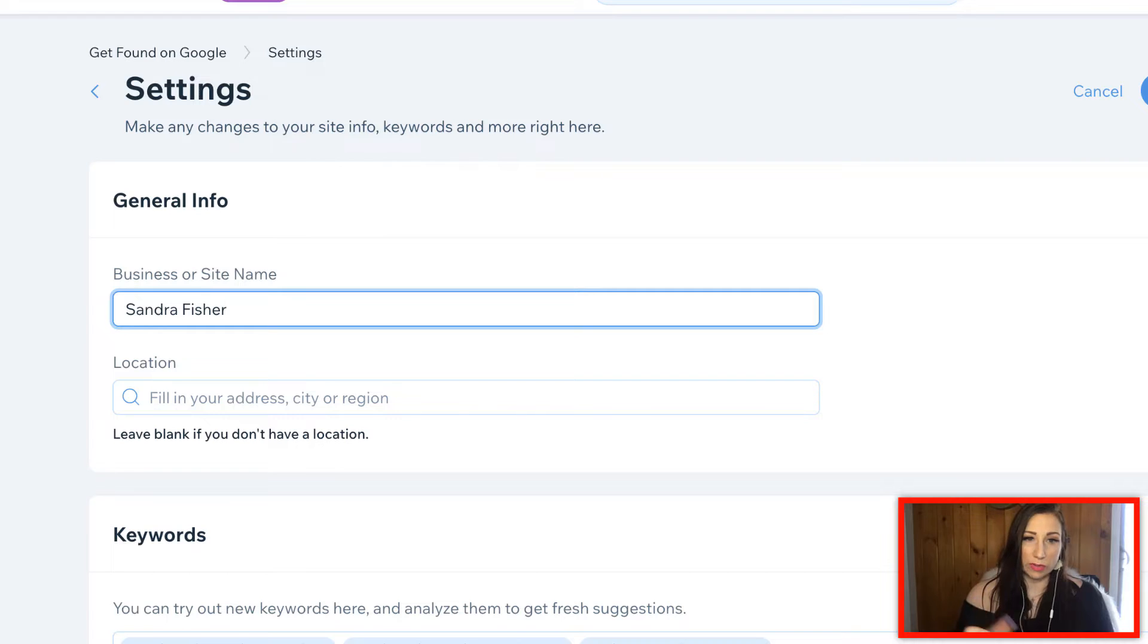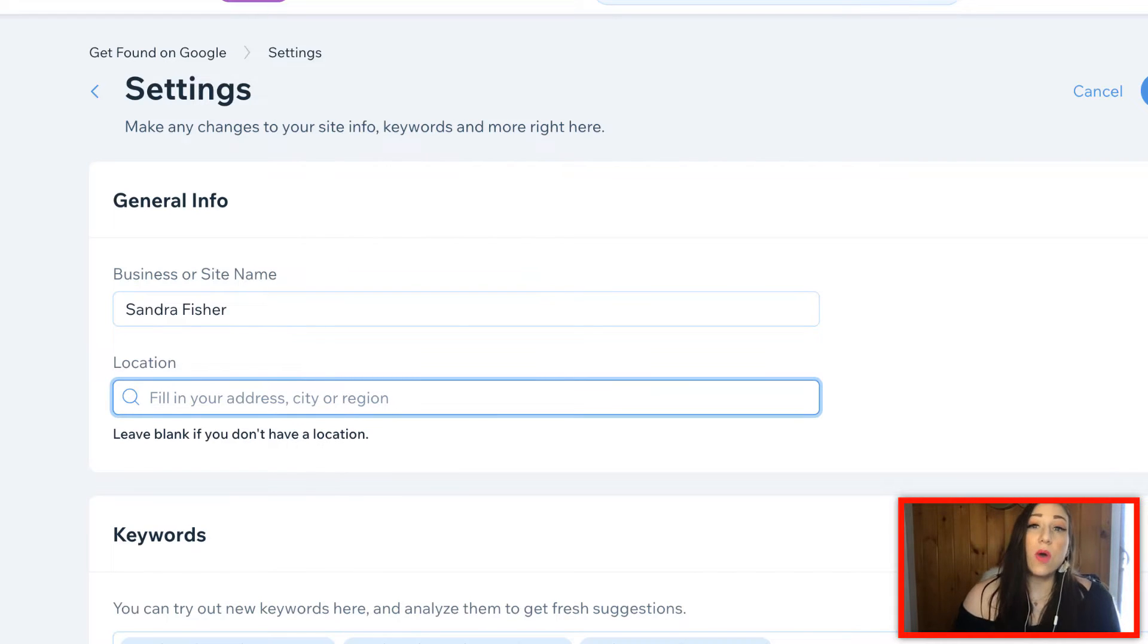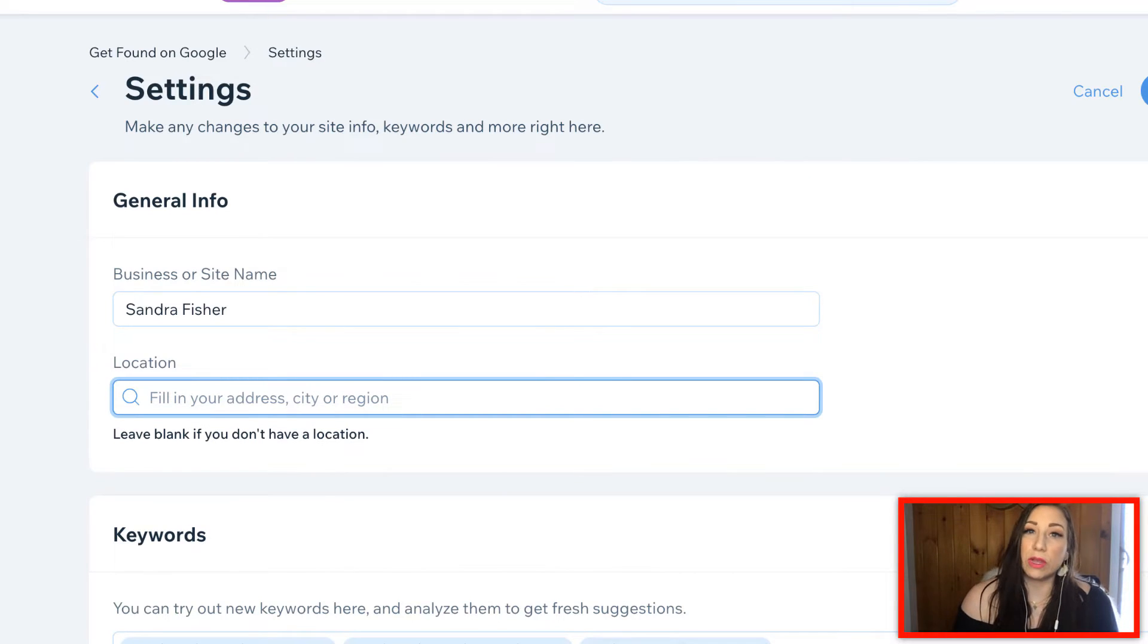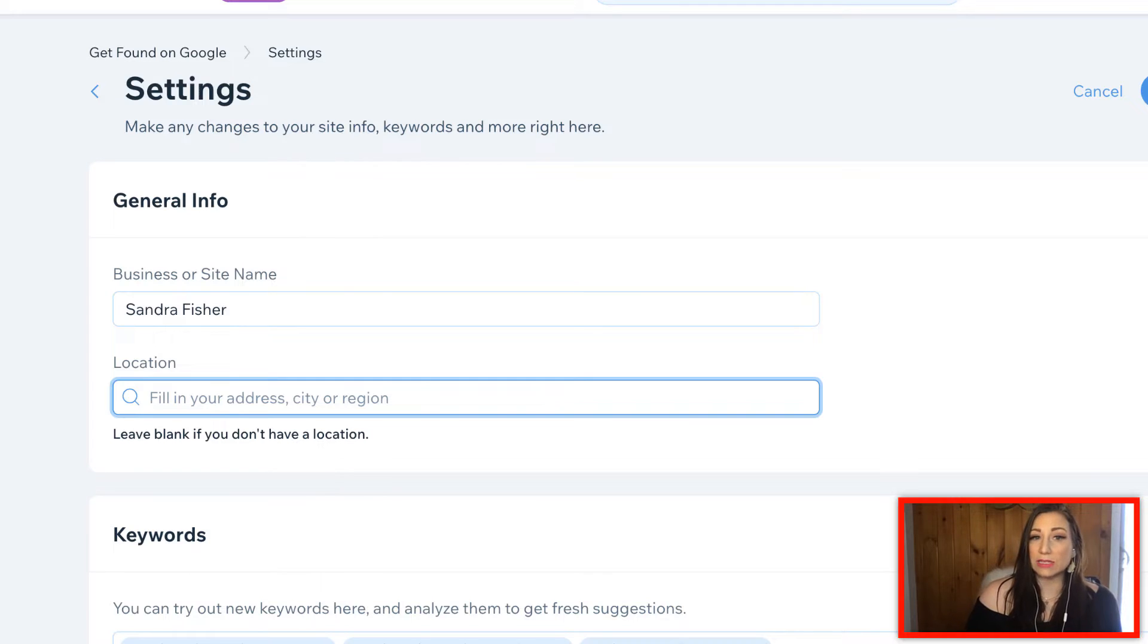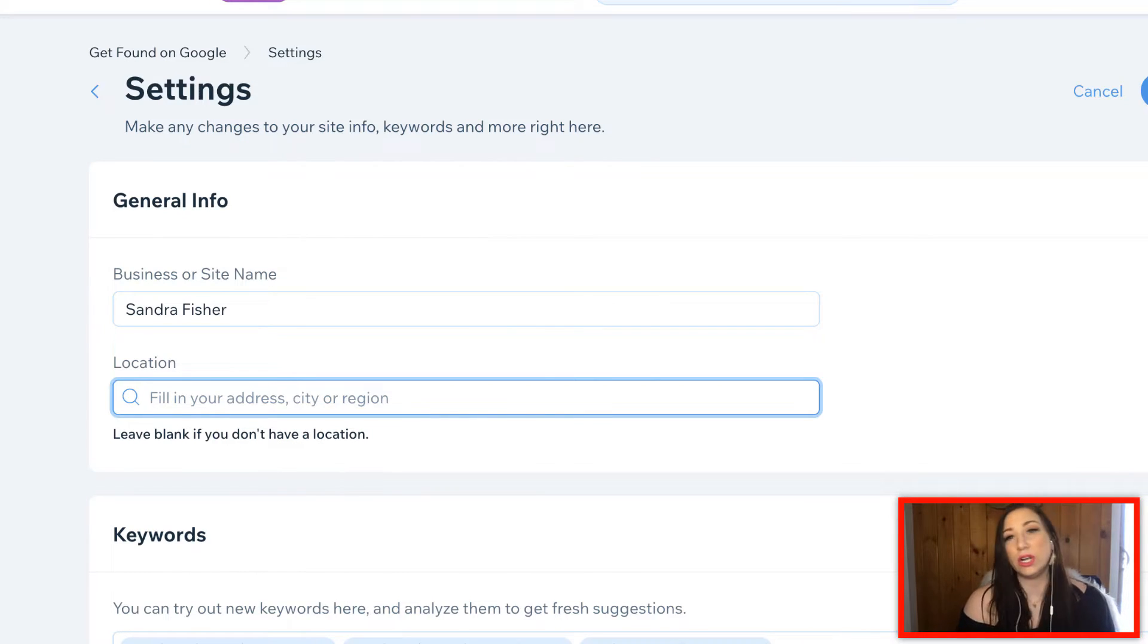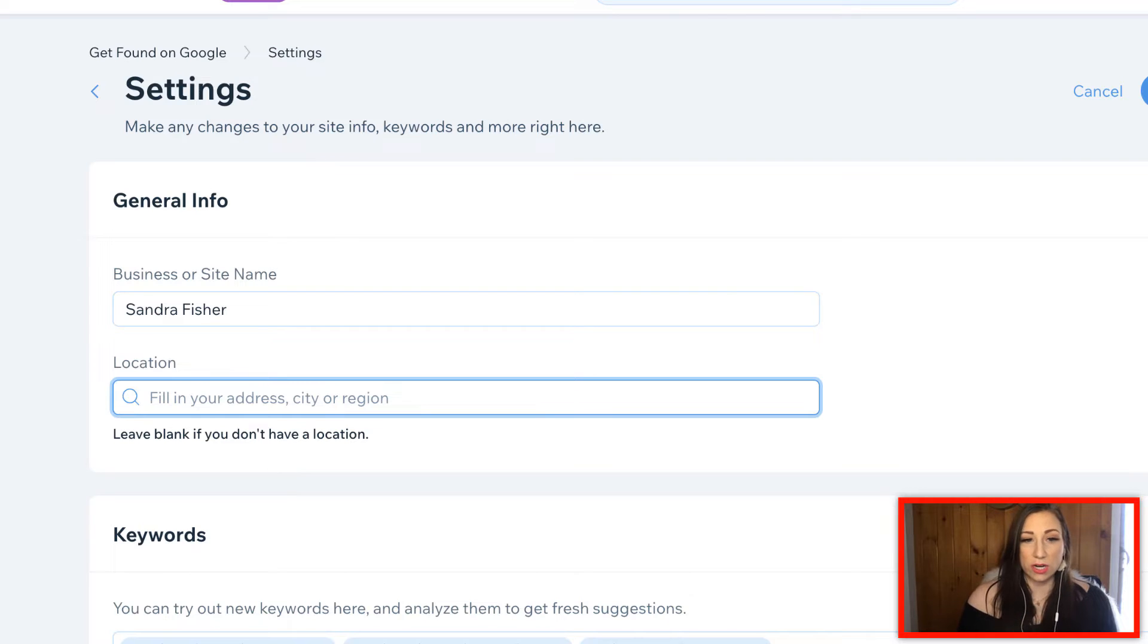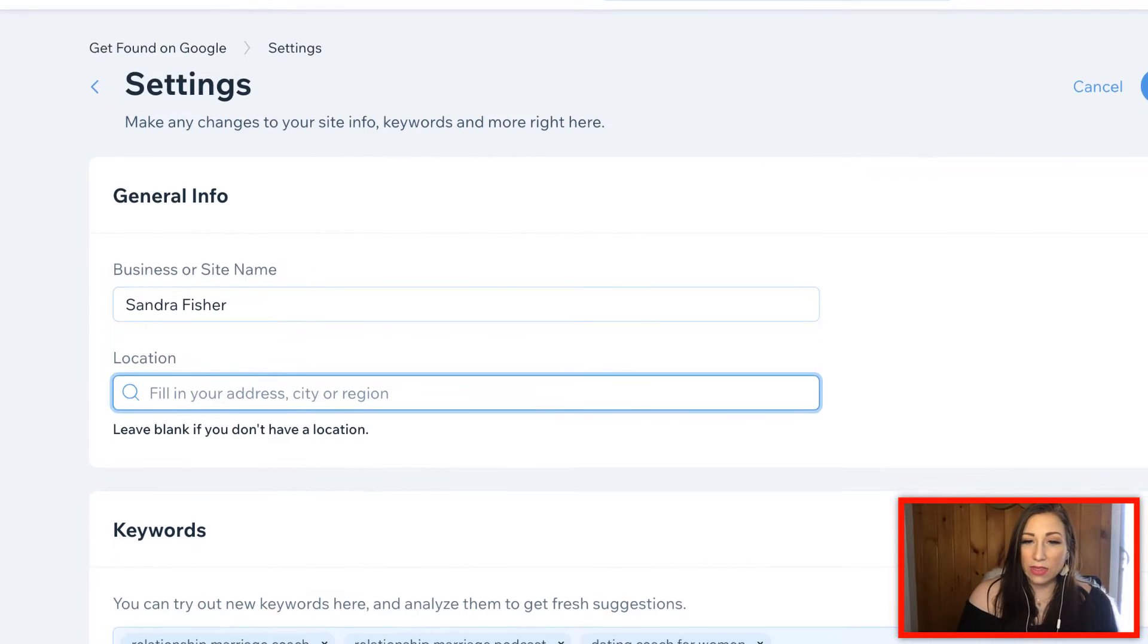If you are a local business and you have a brick-and-mortar storefront or you are serving clients locally, this is where you would go ahead and enter your geographical address or location.